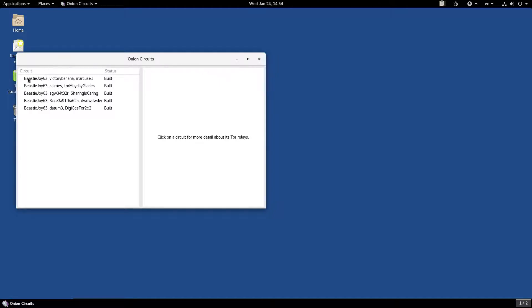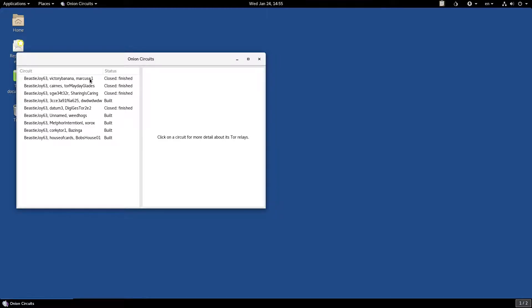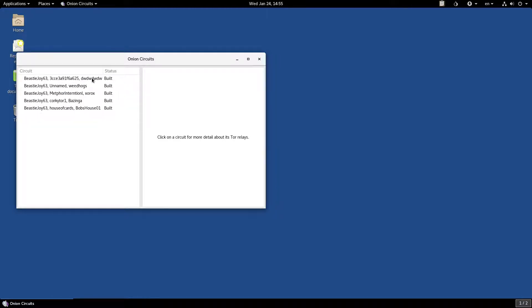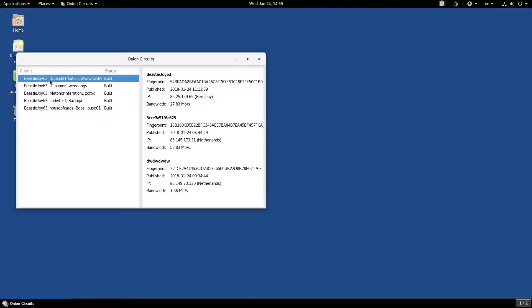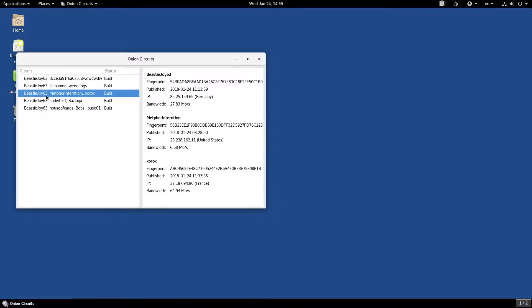The onion circuits are the connections that your computer establishes to the outside world through the Tor network. And each of these circuits has three nodes: the entry node, a middle node, and an exit node. You can open each circuit and see the details here on the right pane.